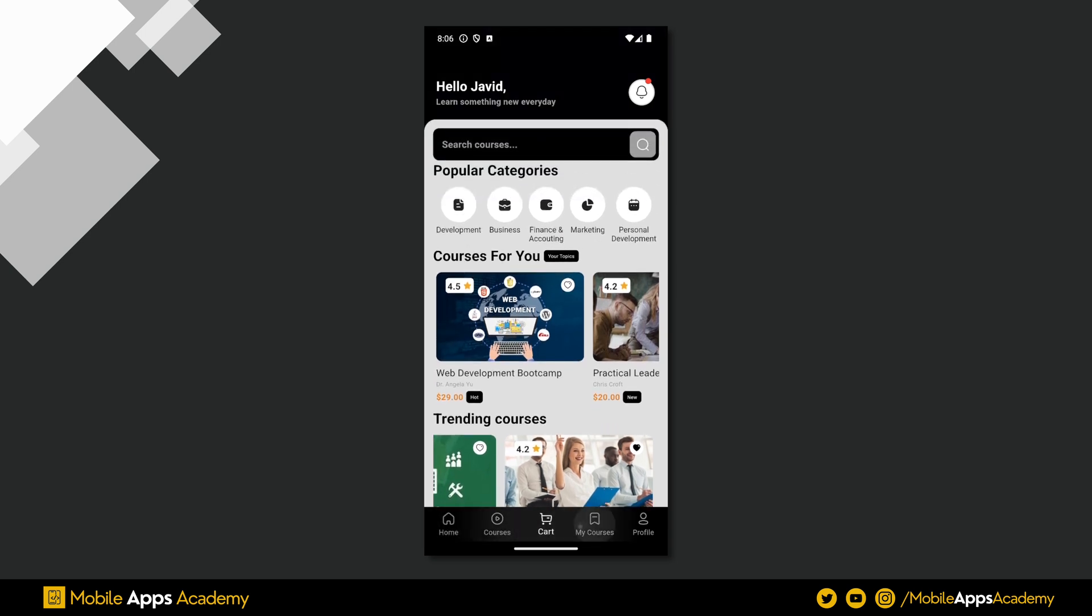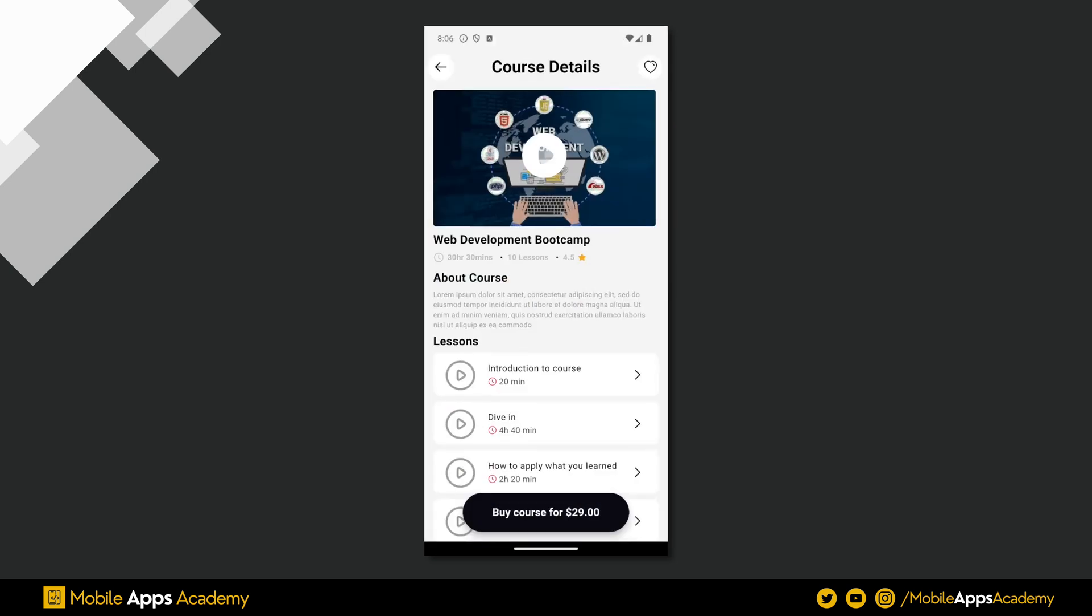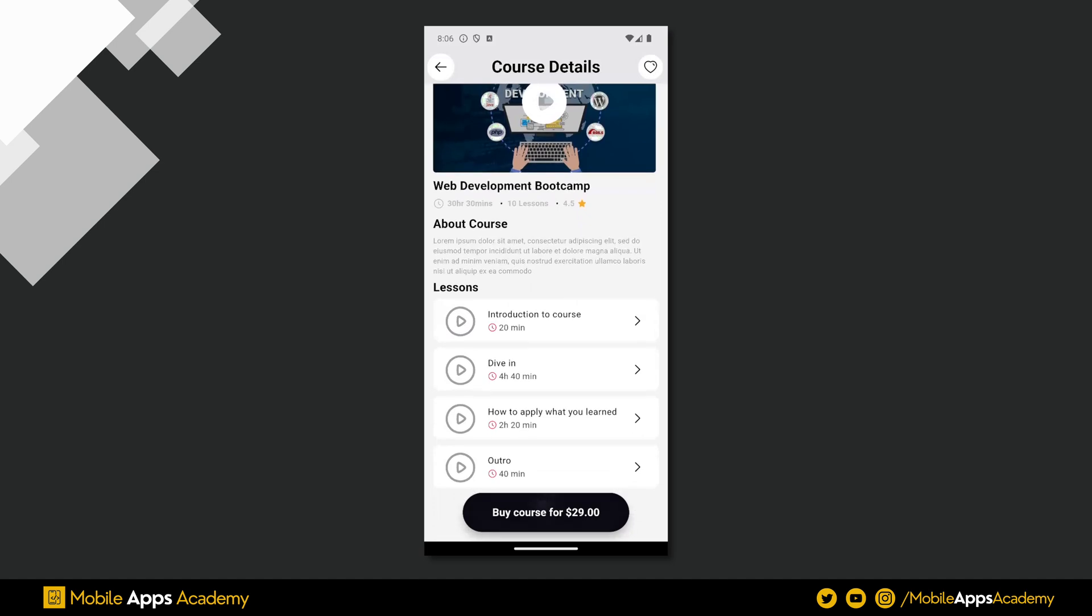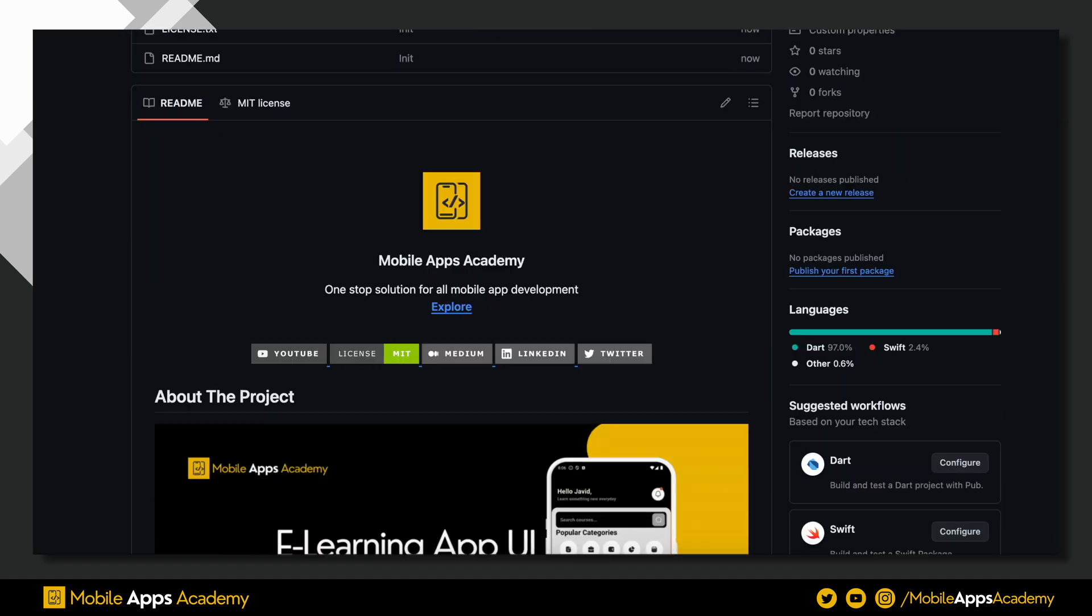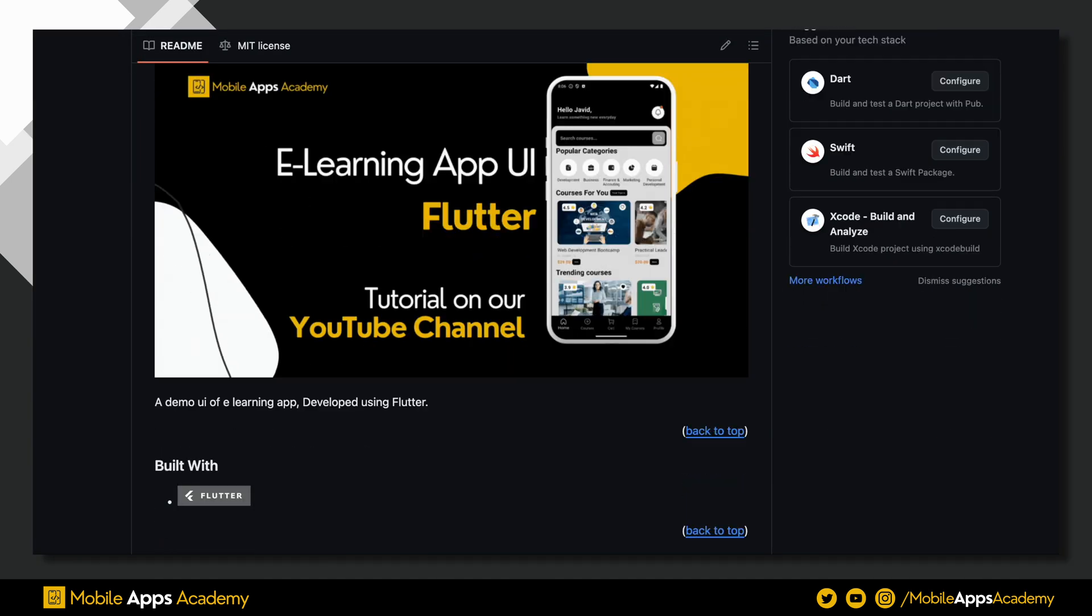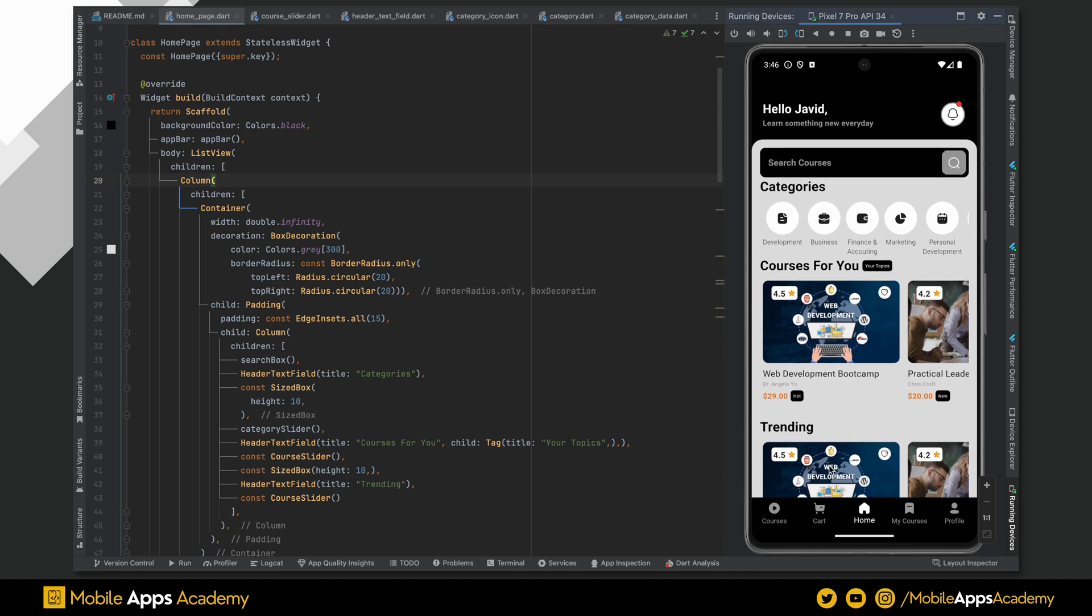This is the final part of this series. First three parts are already available on the channel. Codebase is hosted on GitHub. Link is provided in the description. Let's continue from where we left off.